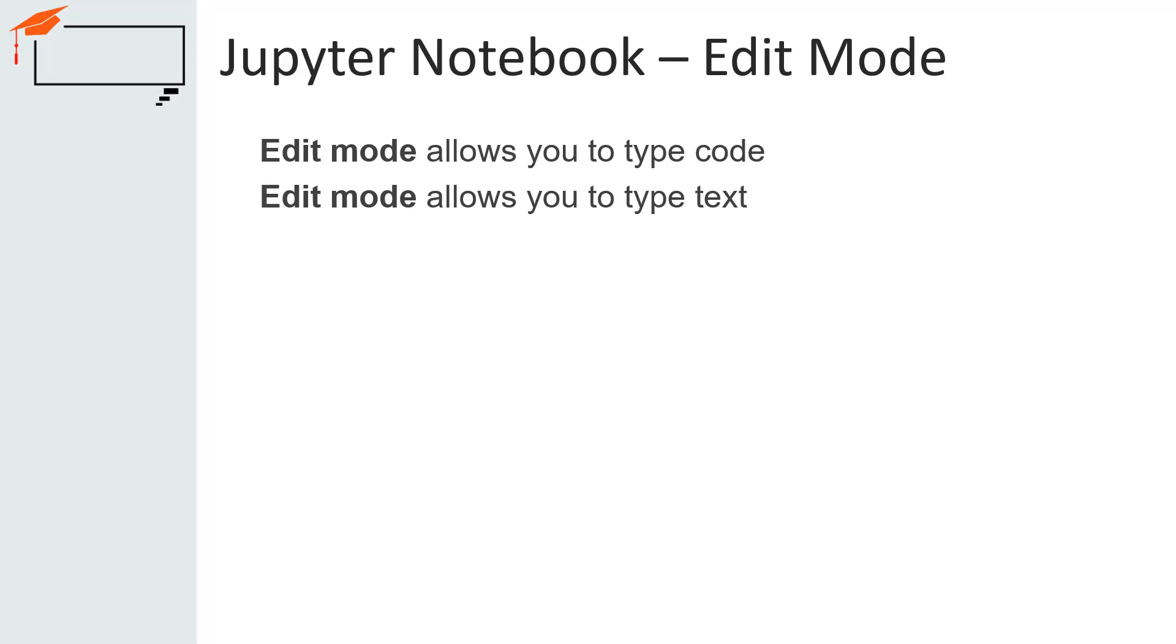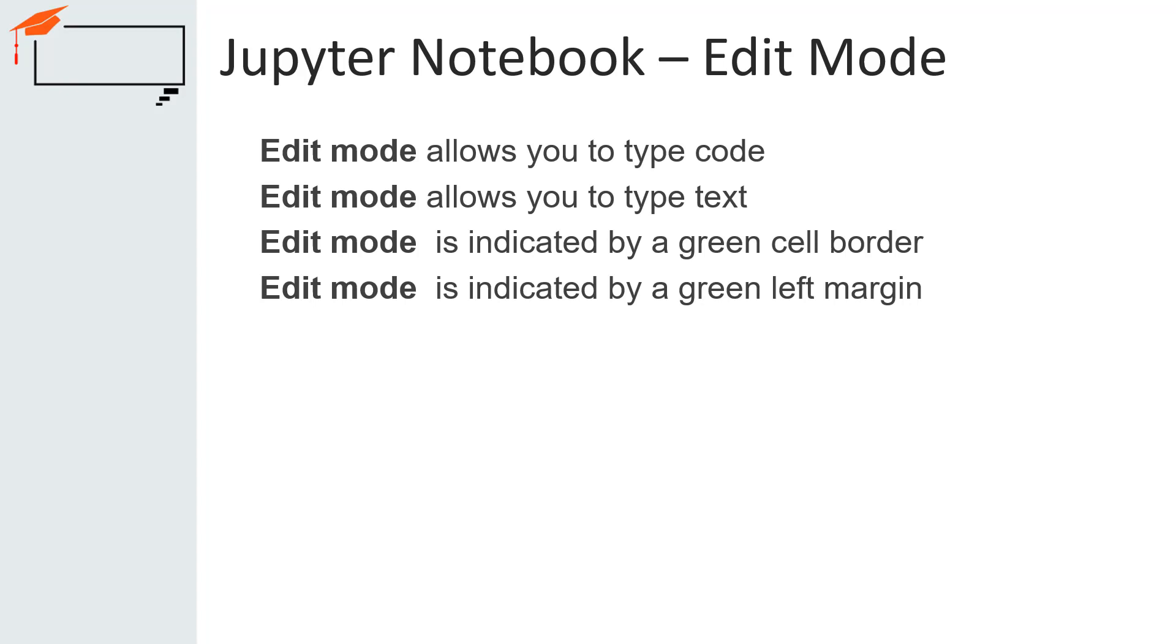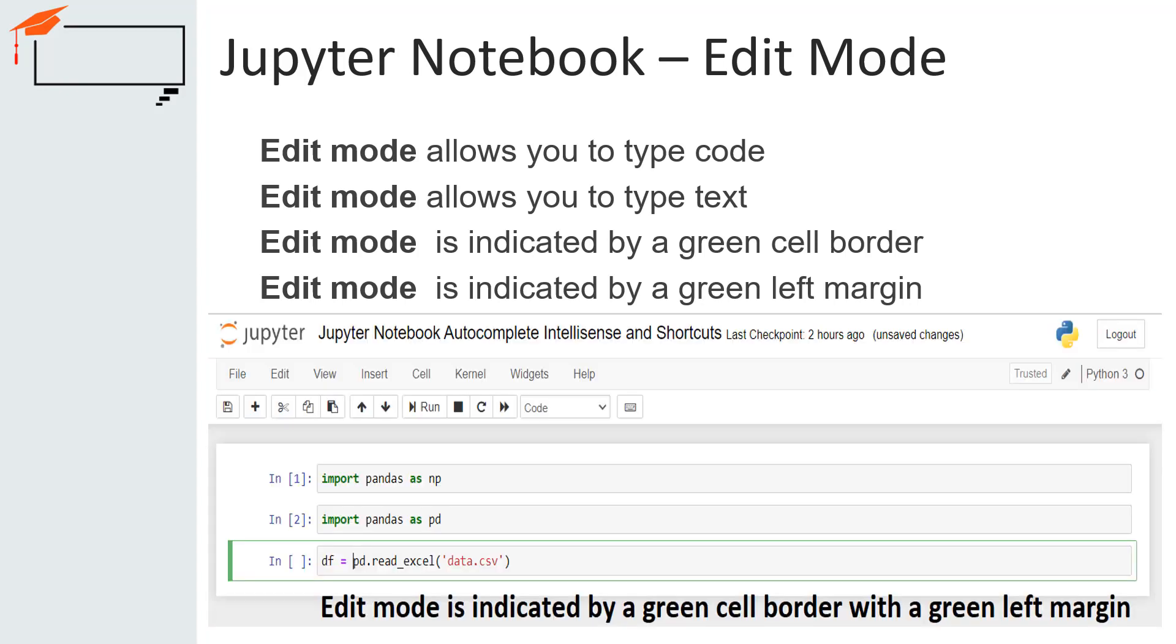You can enter edit mode of Jupyter Notebook by pressing enter or using the mouse to click on the cell's editor area. The image on the screen is showing a notebook in edit mode. Edit mode allows you to type code. This mode also allows you to type text. Edit mode is indicated by a green cell border. When a cell is in edit mode, you can type into the cell like a normal text editor.